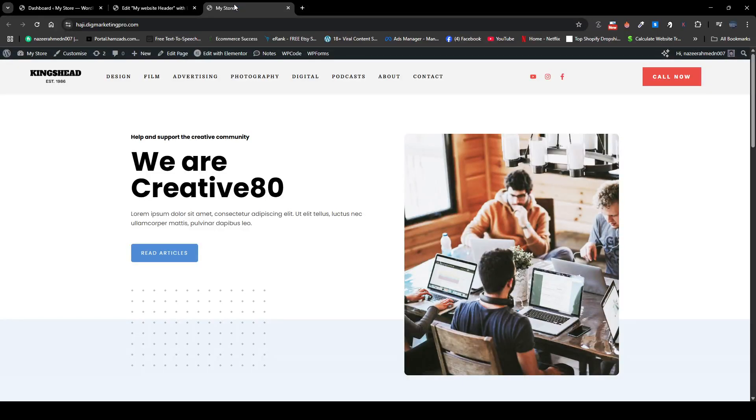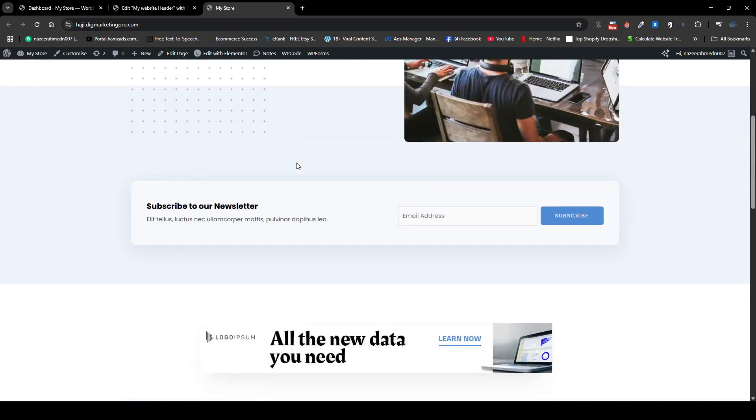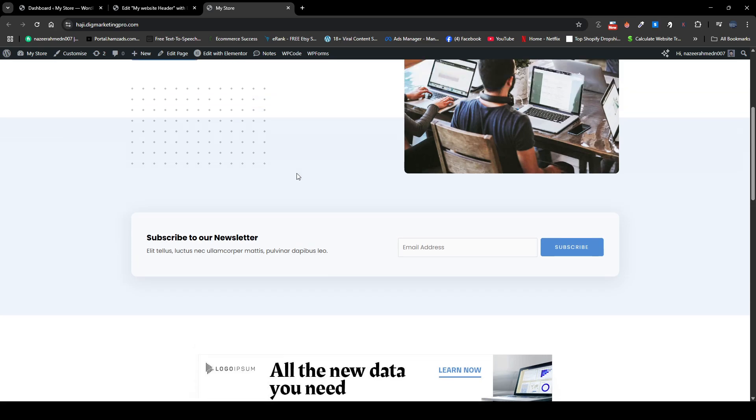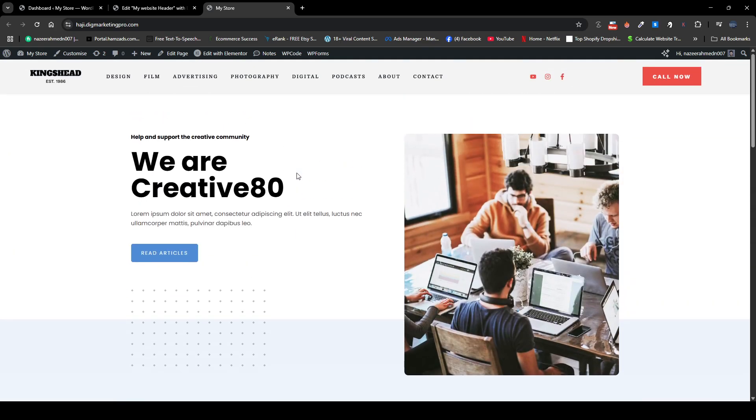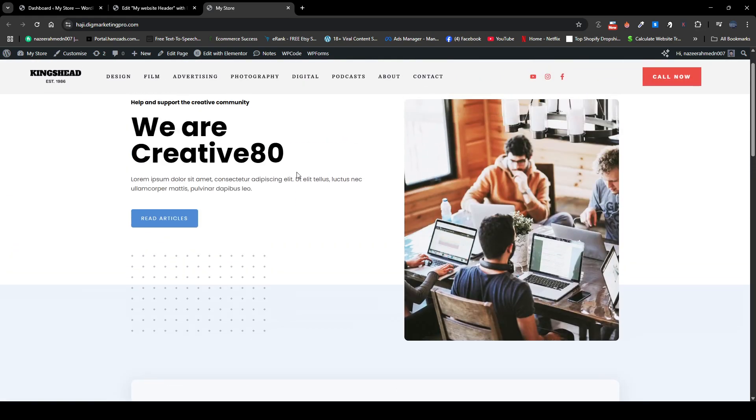Hi guys, today I'm going to tell you how you can create a sticky header. When you scroll down, your header will disappear. When you scroll up, your header will reappear. So how can you achieve this? Scroll down, disappear. Scroll up, reappear.